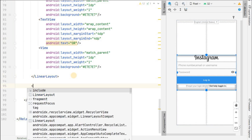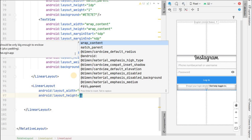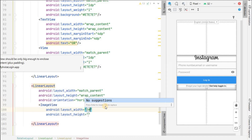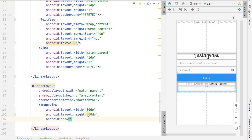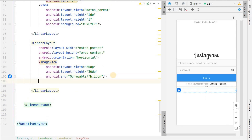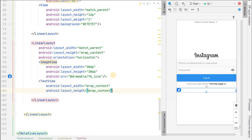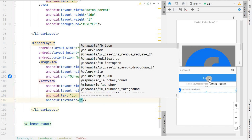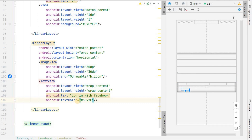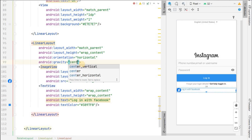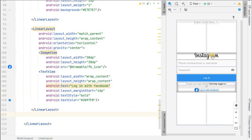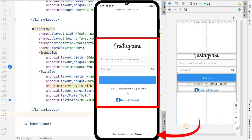Below the OR section, add another LinearLayout with match_parent width, wrap_content height, and horizontal orientation for the Facebook login row. Add an ImageView of 30dp by 30dp with the Facebook icon as source. Add a TextView with text 'Log in with Facebook', color set to the Instagram default blue #3897F0, gravity center, margin start 4dp, and bold text style.